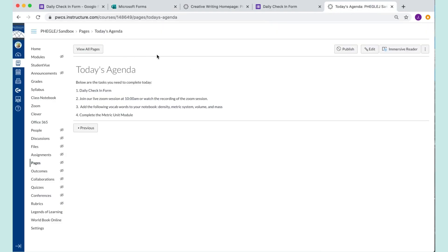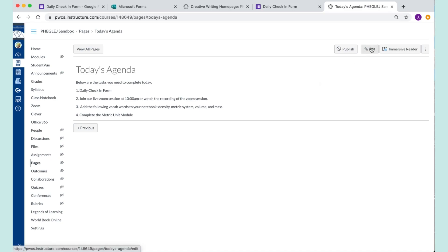Another option is if you want to embed the form actually in your class. Let's say you don't want to worry about students remembering to go back to the form, back to Canvas, or back to a previous tab. You can actually put it directly in an assignment, a page, or any sort of content you create in Canvas.